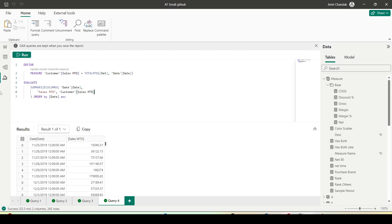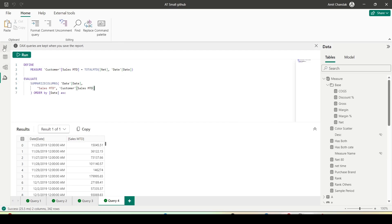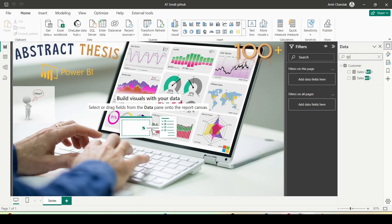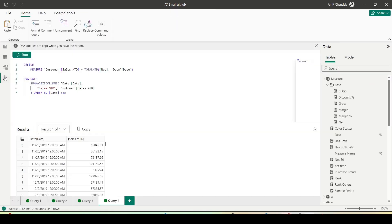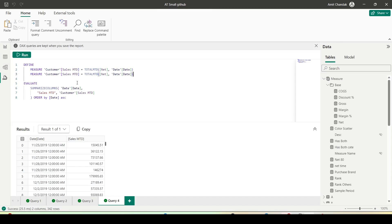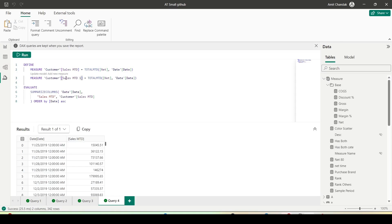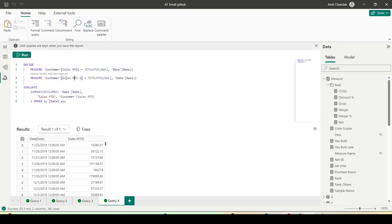Now we are going to go back to our Report View, and you can see the measure is now named Total MTD. Let me create one more measure — I'll copy paste this or call it Gross MTD.